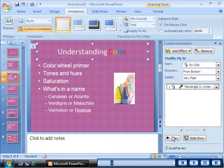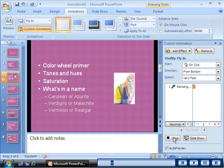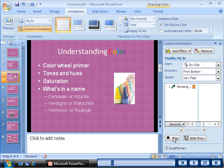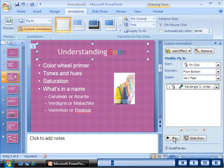You can make adjustments to the animation by using the options that are provided in the custom animation task pane.